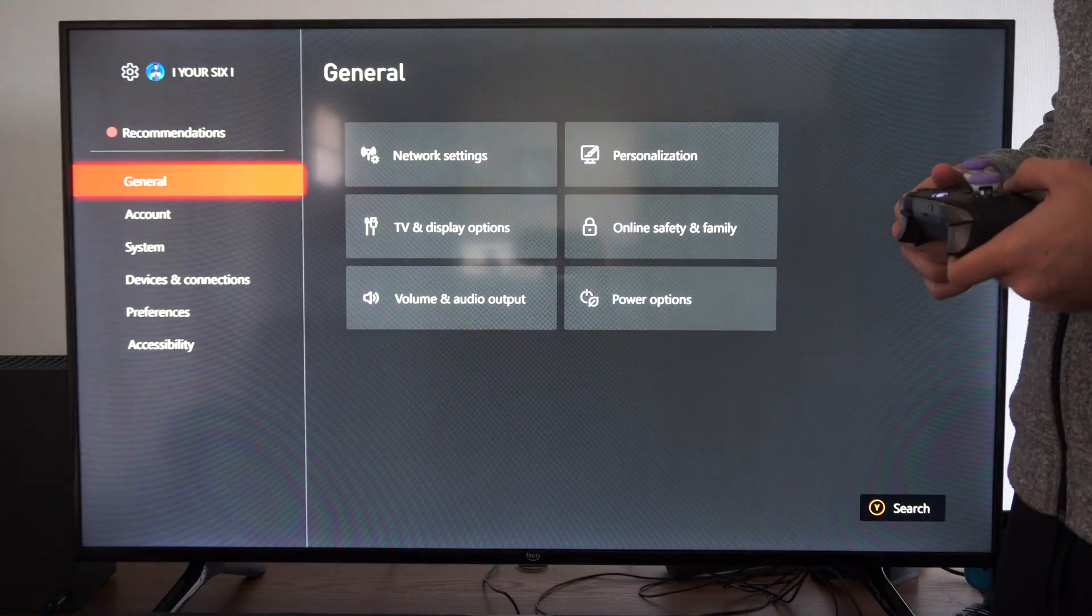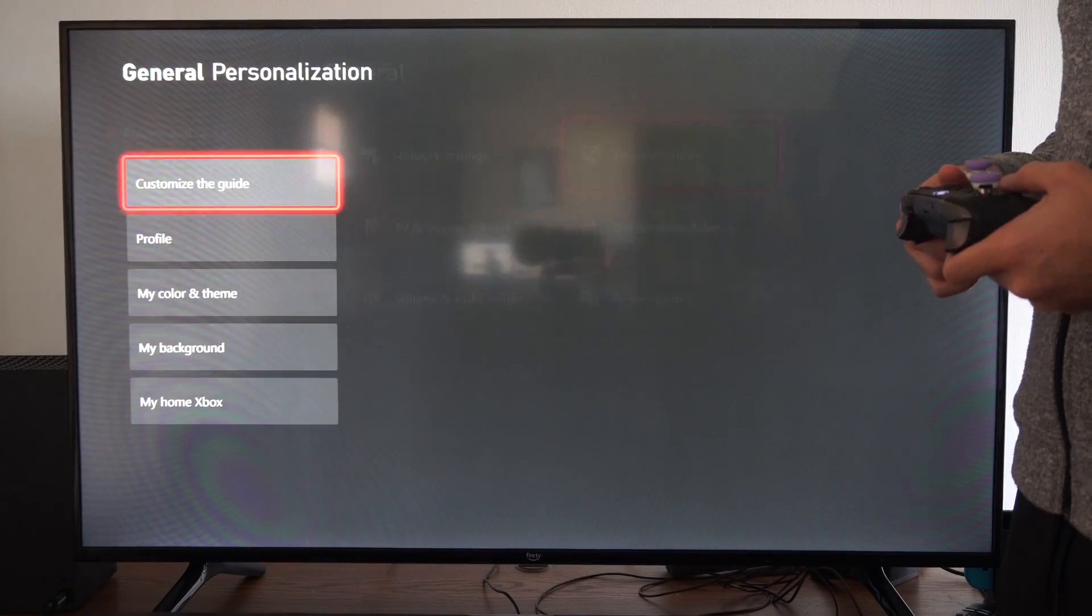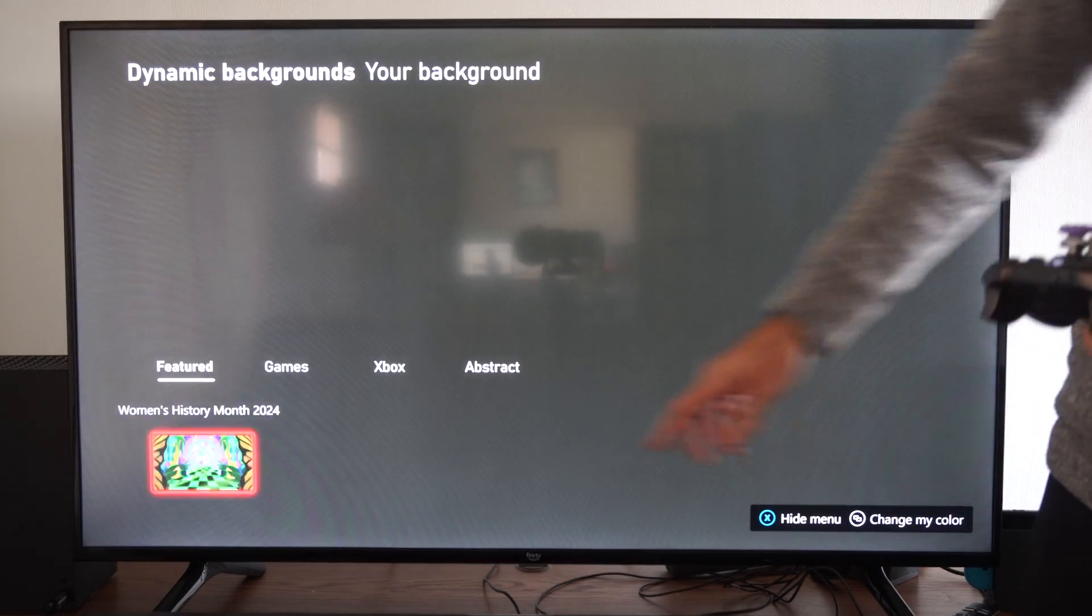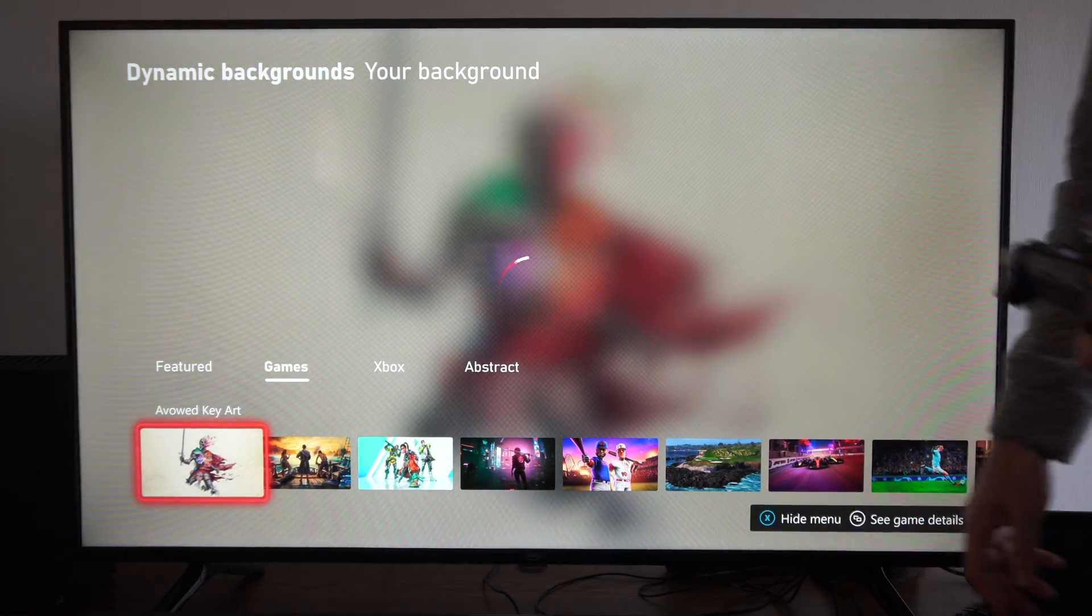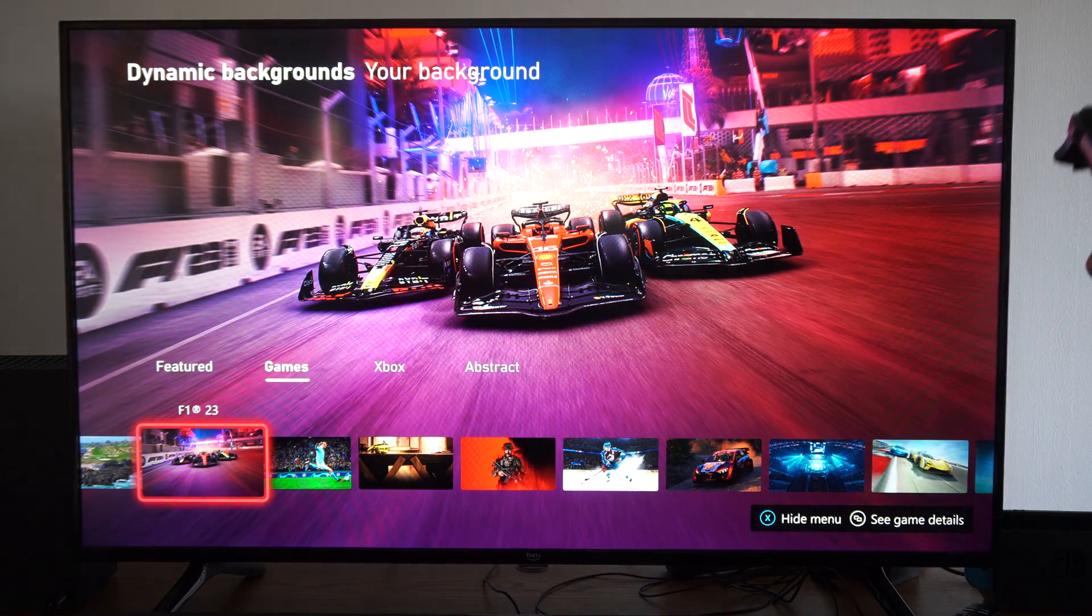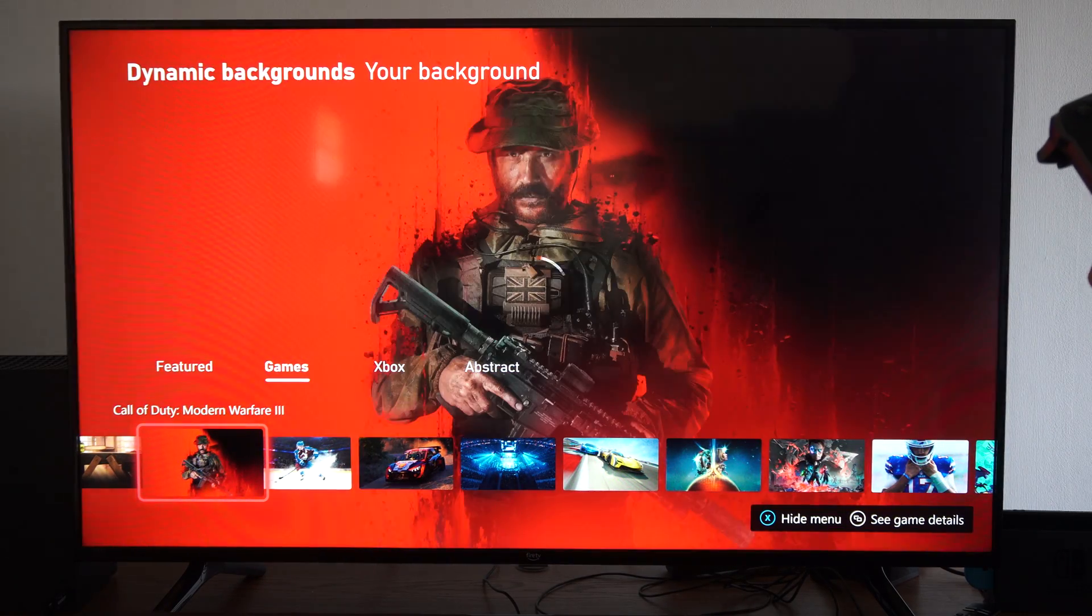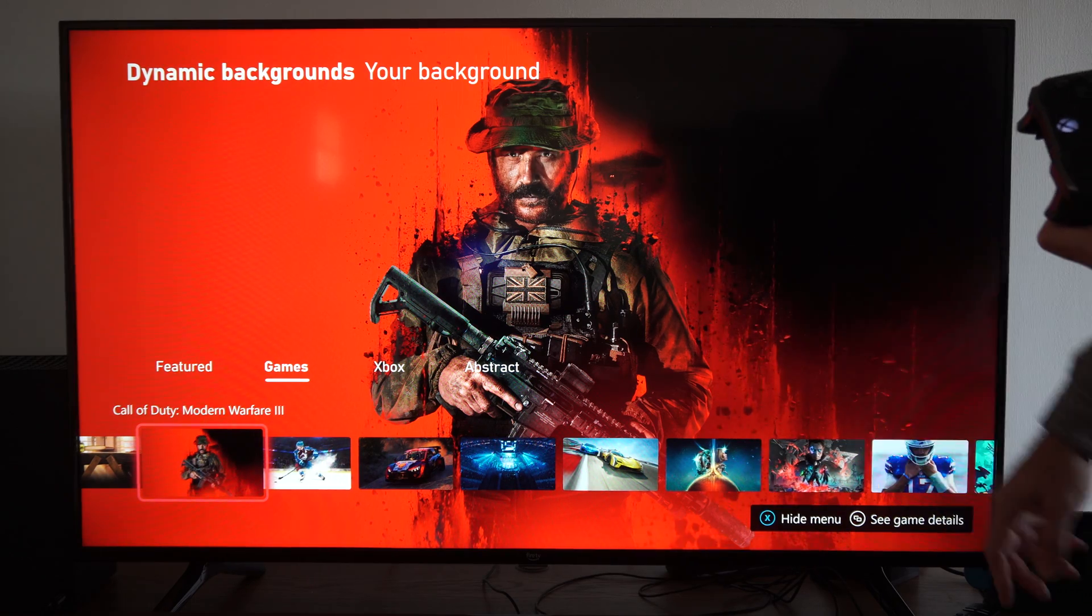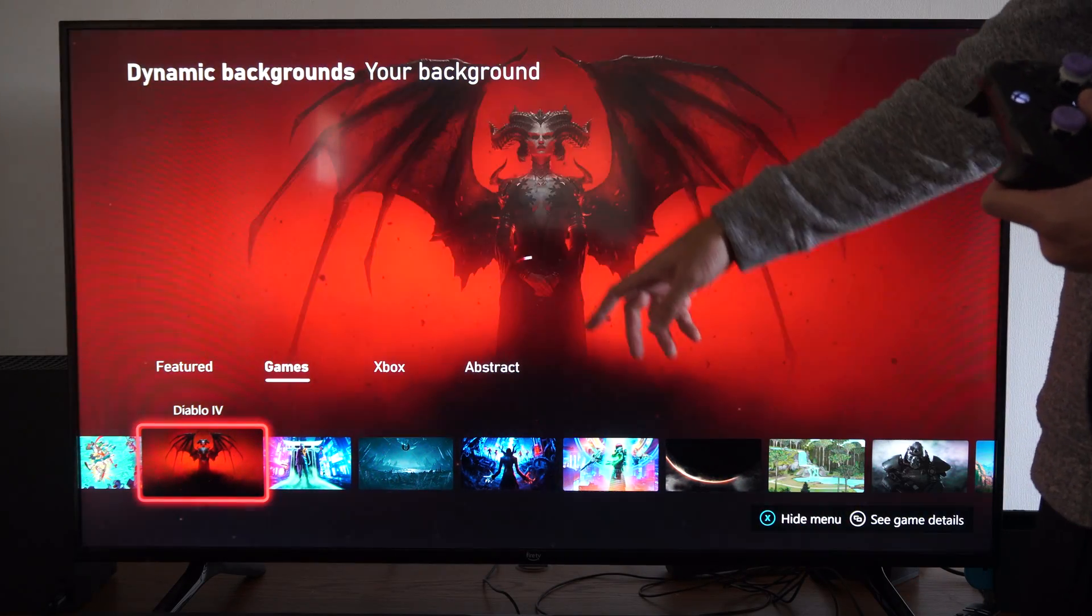We have dynamic screenshots or dynamic backgrounds. Let's go to Personalization, My Home, My Background. The featured one will be over here for whatever month it is, and then Games - we have all the games for dynamic backgrounds. F1, you can look at it. Call of Duty, Modern Warfare 3 - it moves up and down, you can see it's moving.